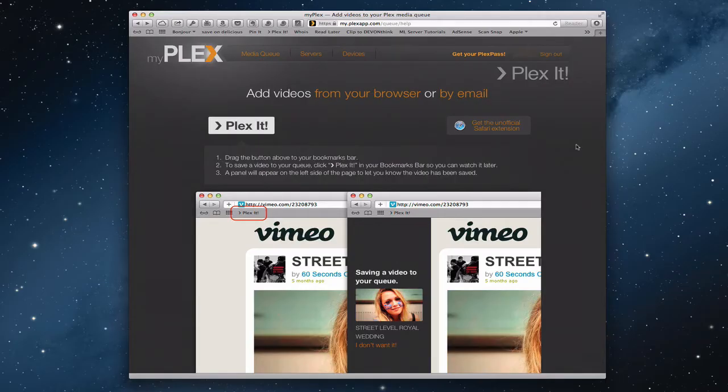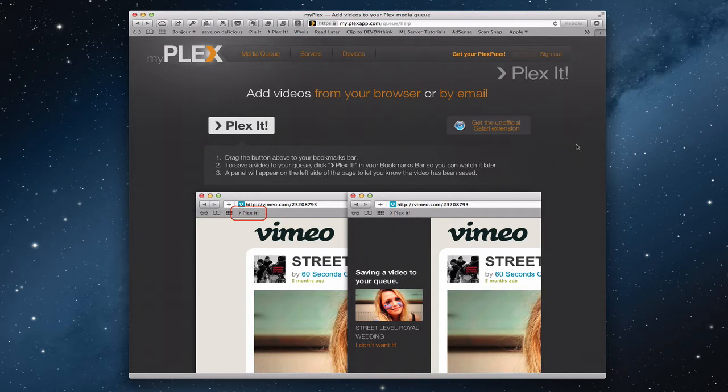Hi everybody, this is Todd Oltoff from ToddOltoff.com coming back at you with another screencast. This week we're going to continue our series in looking at Plex, and we're going to look specifically at how do you access your Plex information remotely.